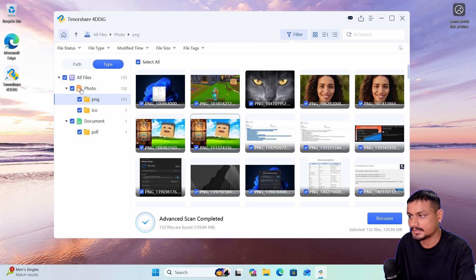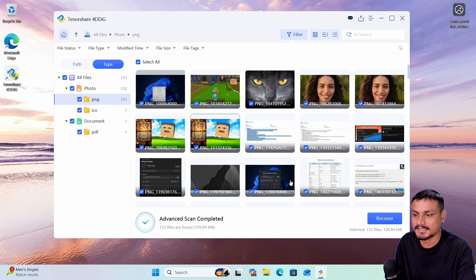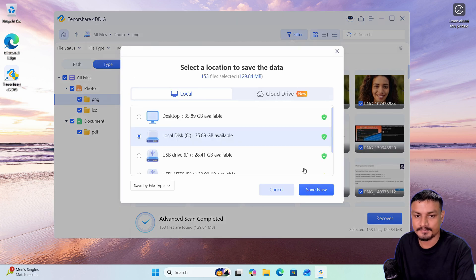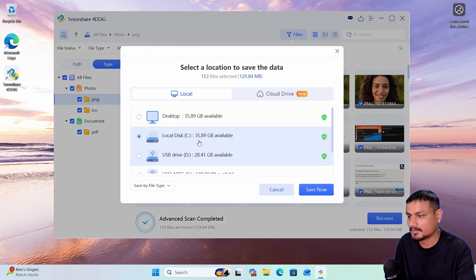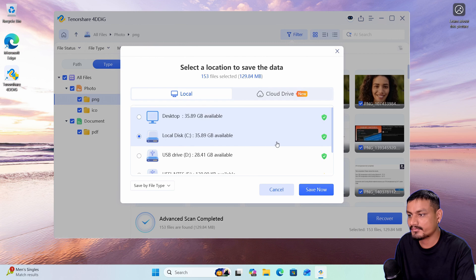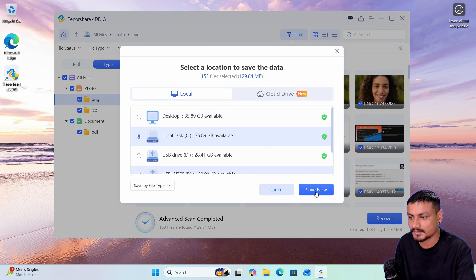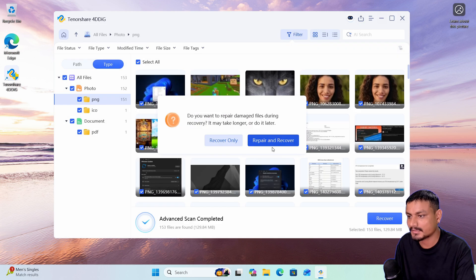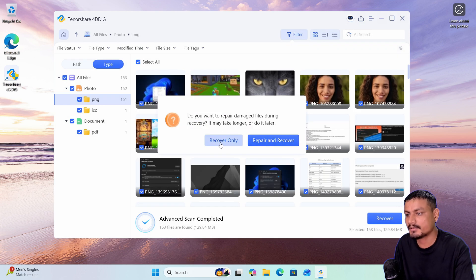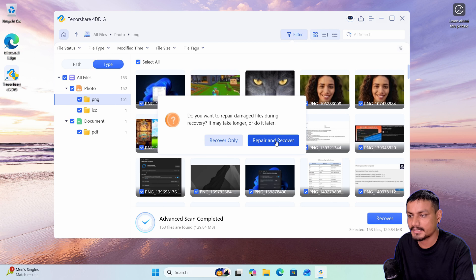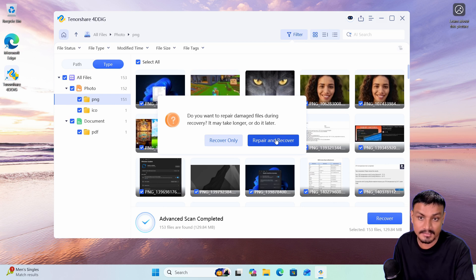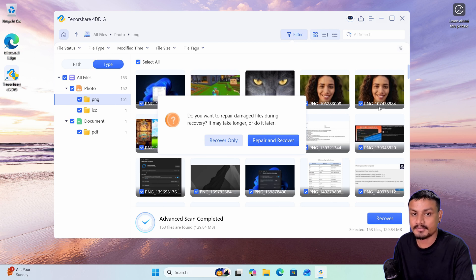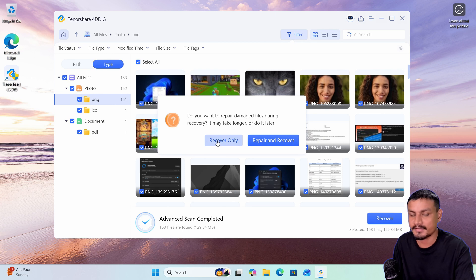so I'm going to click all files here and I'm going to click on recover. Here I'm going to select the drive where I want to save it, so I'm going to click save. Here it will give you options: recover